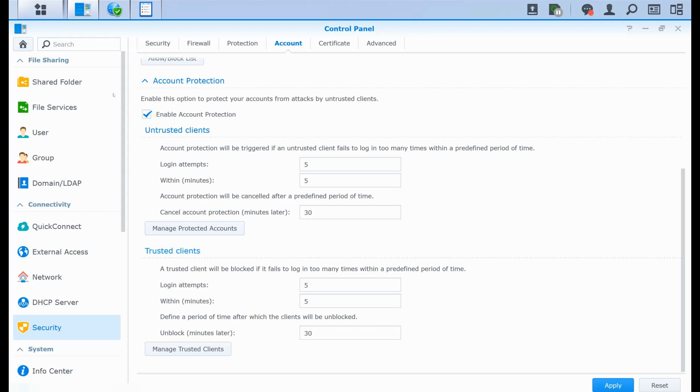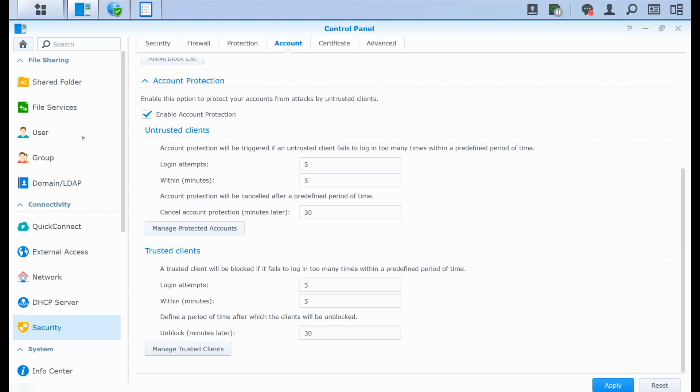Now there is also the notion of untrusted clients and trusted clients. A trusted client is a device that was able to successfully connect to the NAS with an account. And the untrusted clients is a device that never was able to successfully connect. So it's maybe the first time this device tries to connect with this account on the NAS. And if whenever it gets blocked, you can manage the protected accounts or the managed trusted clients in order to disable the blocking if you ever get blocked.